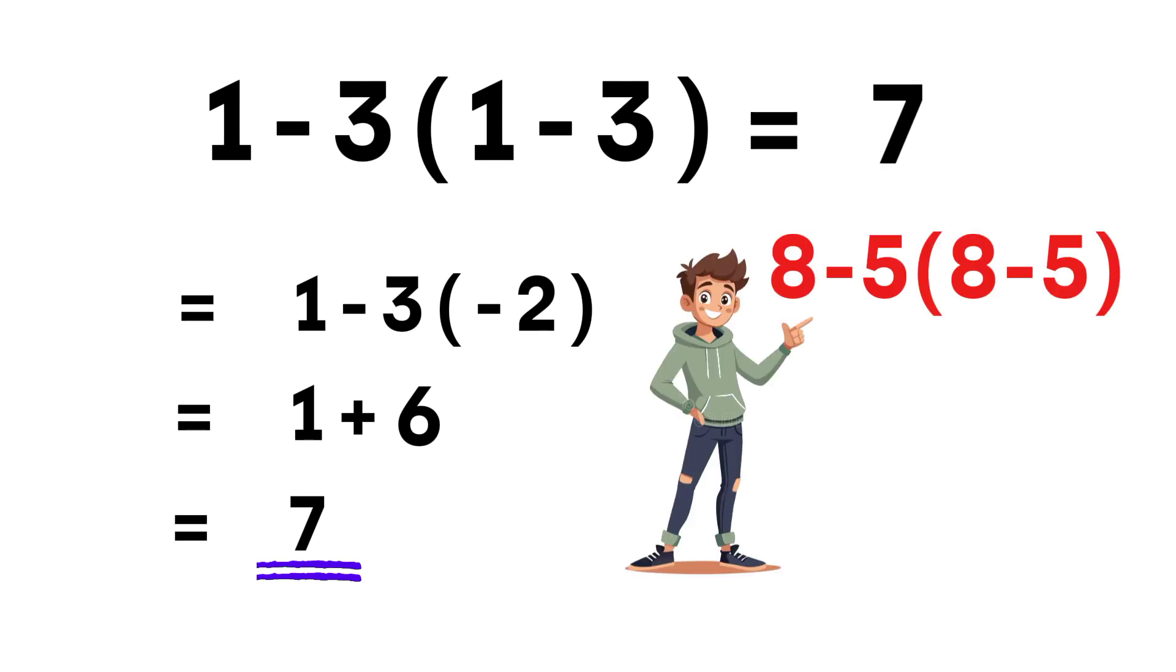Now here's your challenge. Solve 8 minus 5 times the quantity 8 minus 5 and drop your answer in the comments.